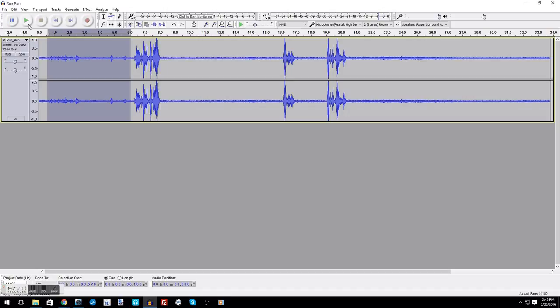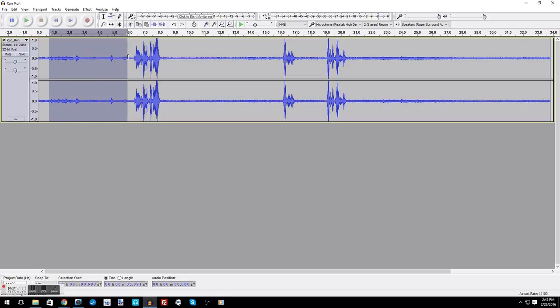That way, if you hear something that sounds questionable, you can highlight it and go ahead and click the play button. It's going to play just that selected area, and you can listen to it over and over and over again, giving you a better way of listening to it and you can repeat.